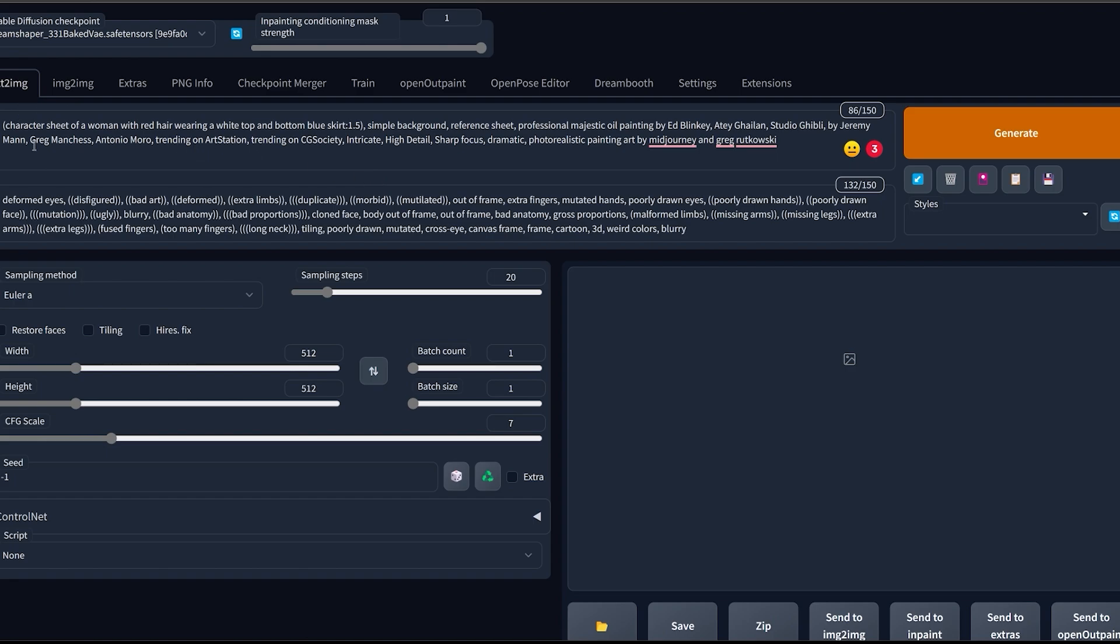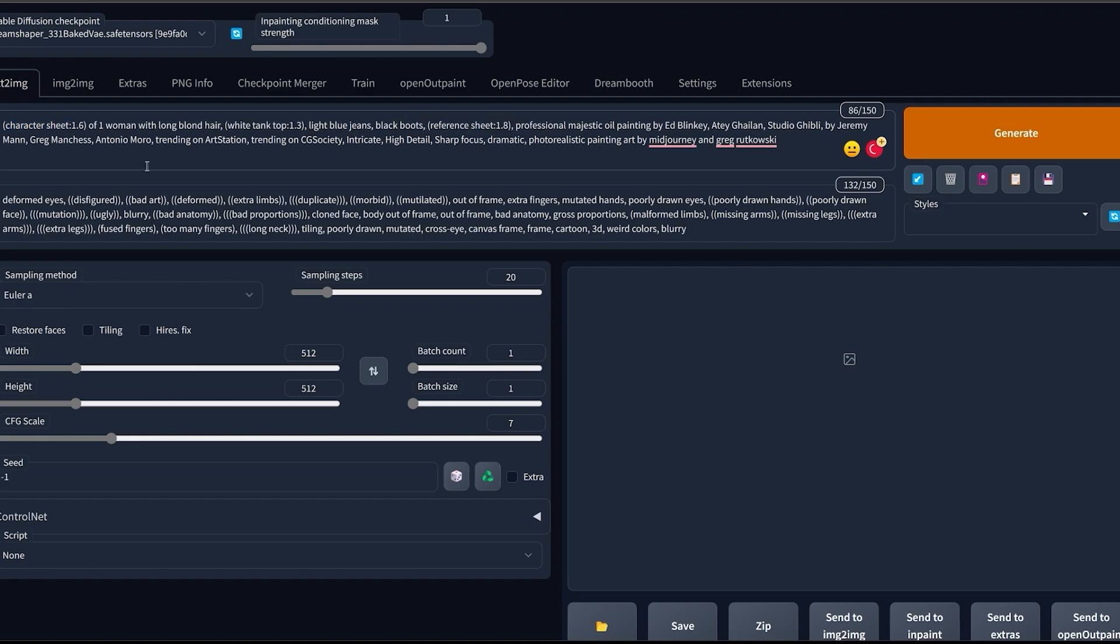Then in Stable Diffusion you're gonna write your prompt. So something like character sheet of a woman with red hair wearing a white top and a bottom blue skirt, simple background and reference sheet. You can even increase the weight of certain tags such as character sheet, simple background or reference sheet. So for example a prompt like that could also work very well. Now if you are interested, this prompt will be in the description down below so you can simply copy and paste it.